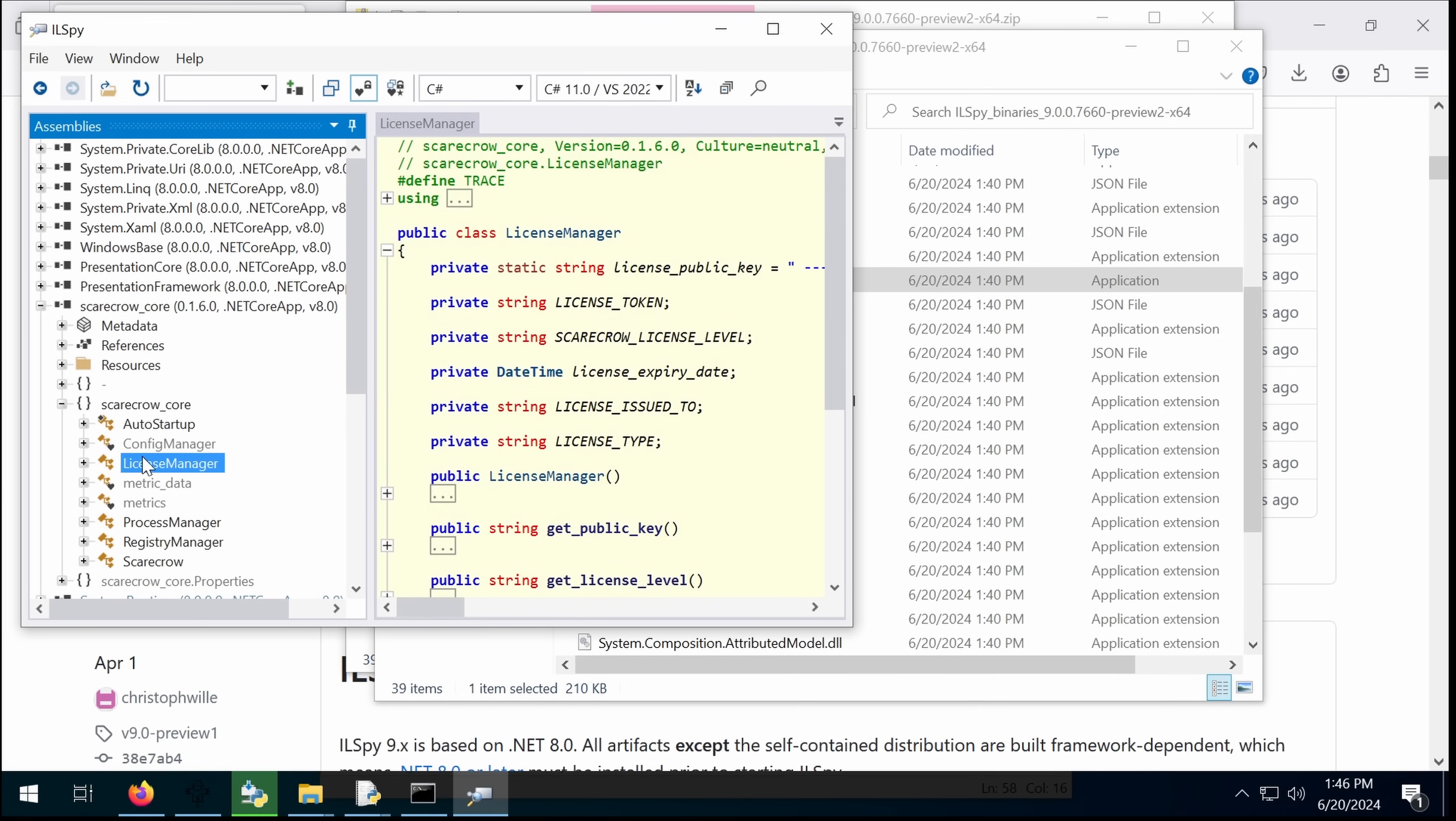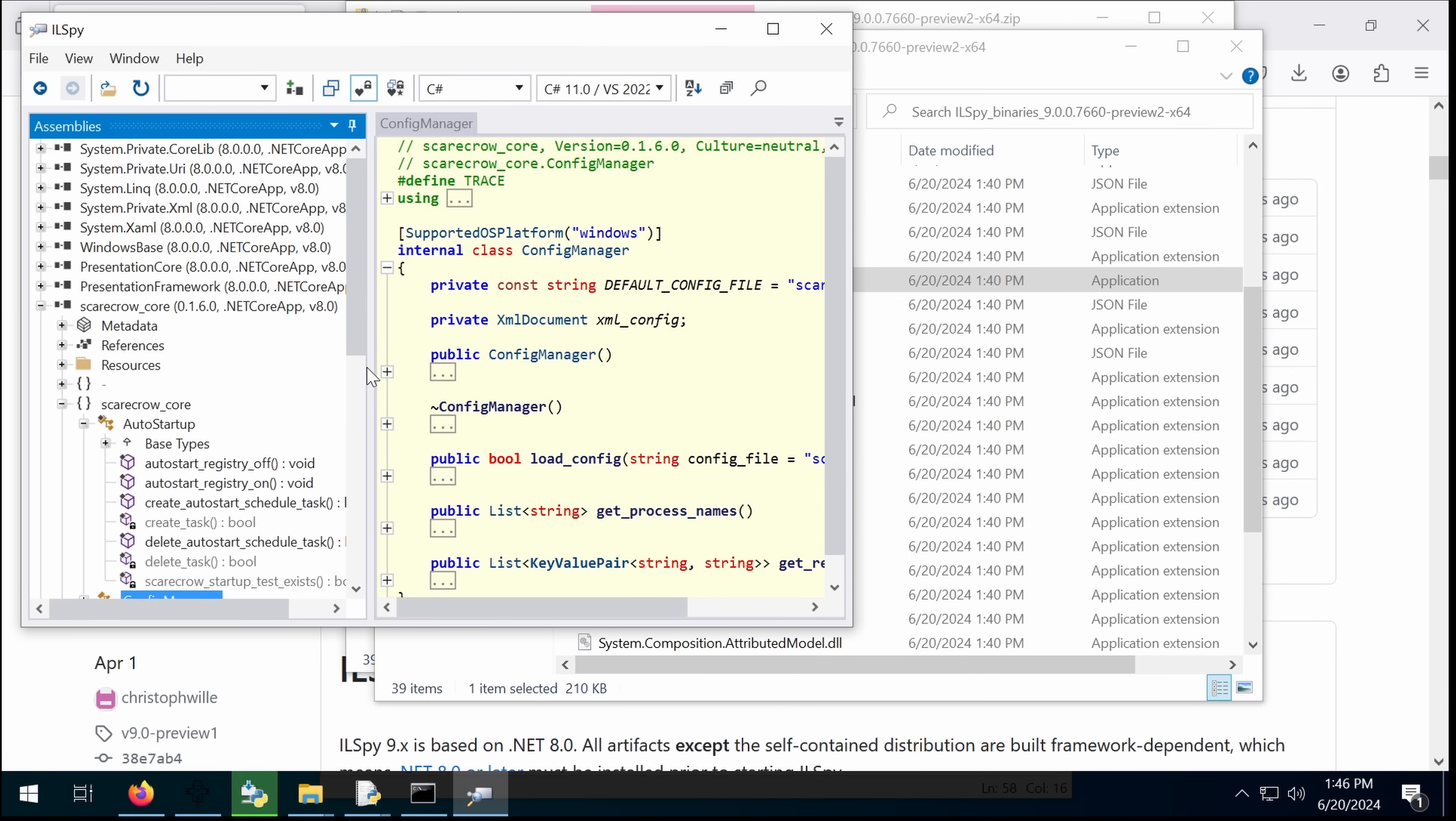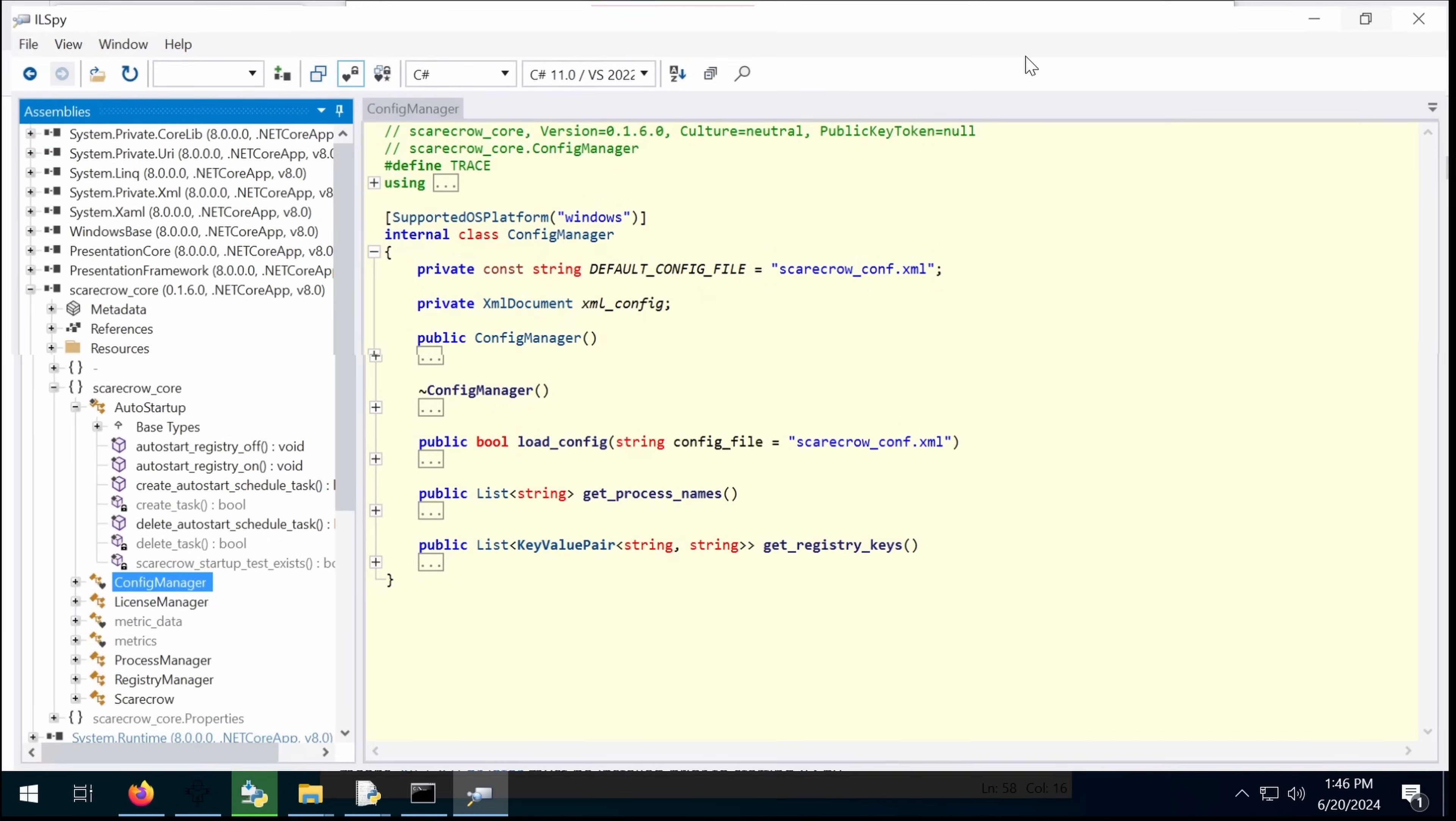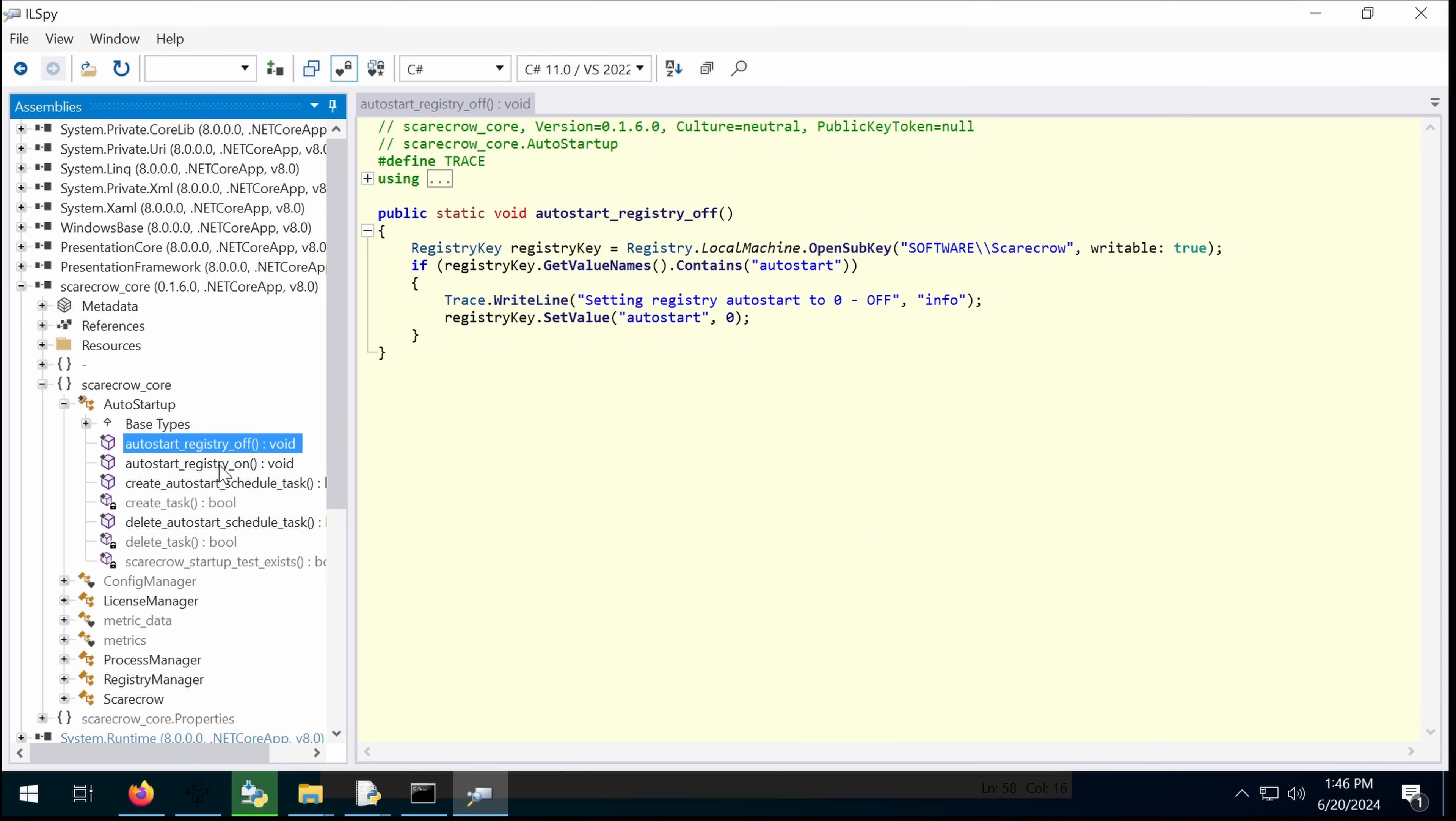License. There's the License Manager. Actually, I'm not going to show that because whatever's in the License Manager is not, you know, I don't want to be cracking this. AutoStone Registry off.